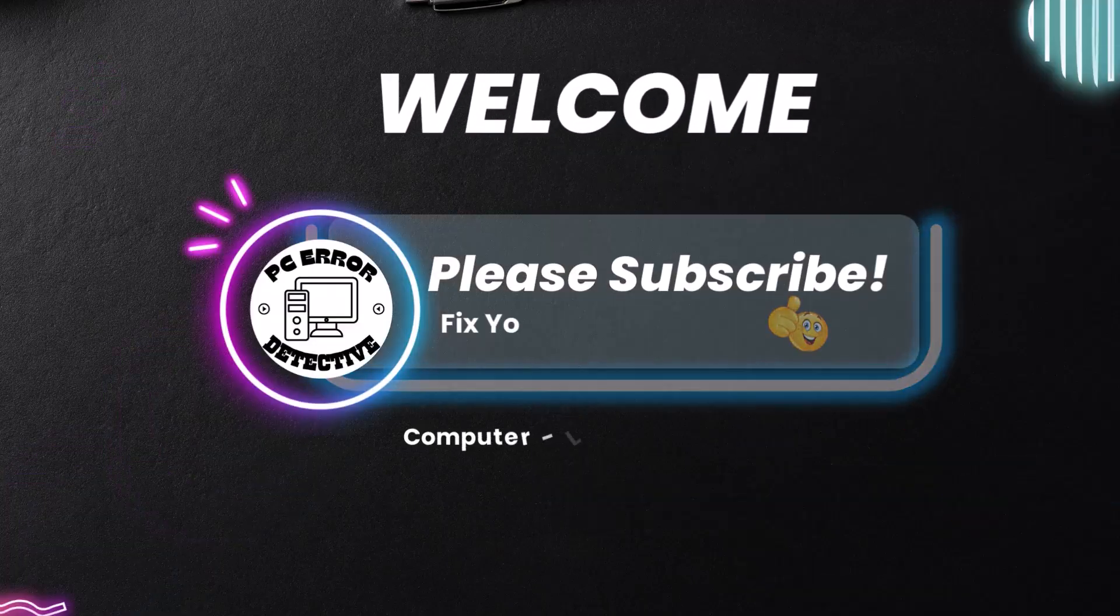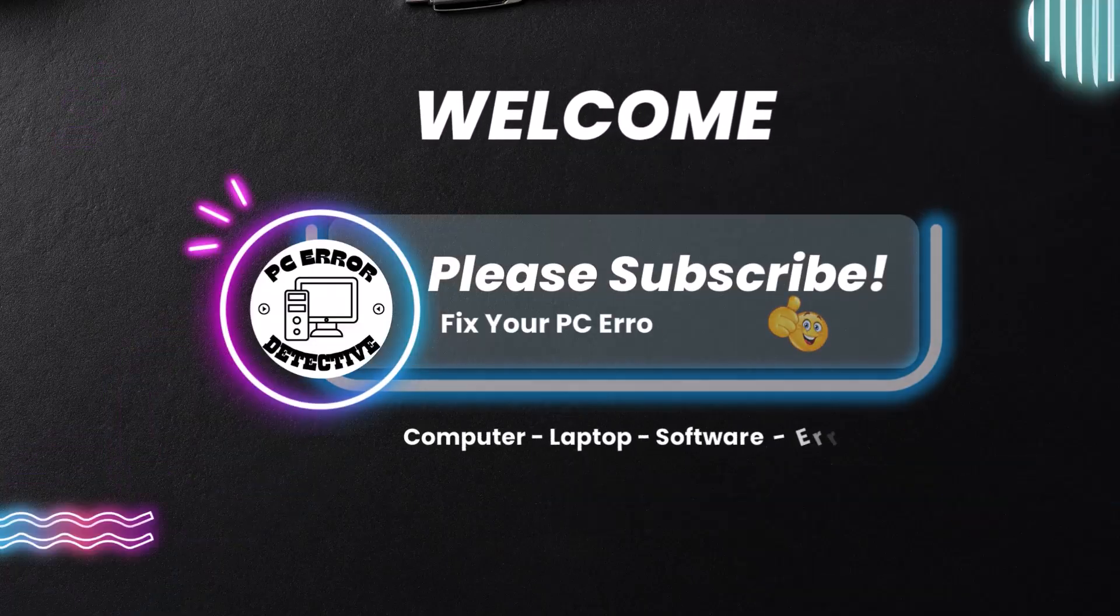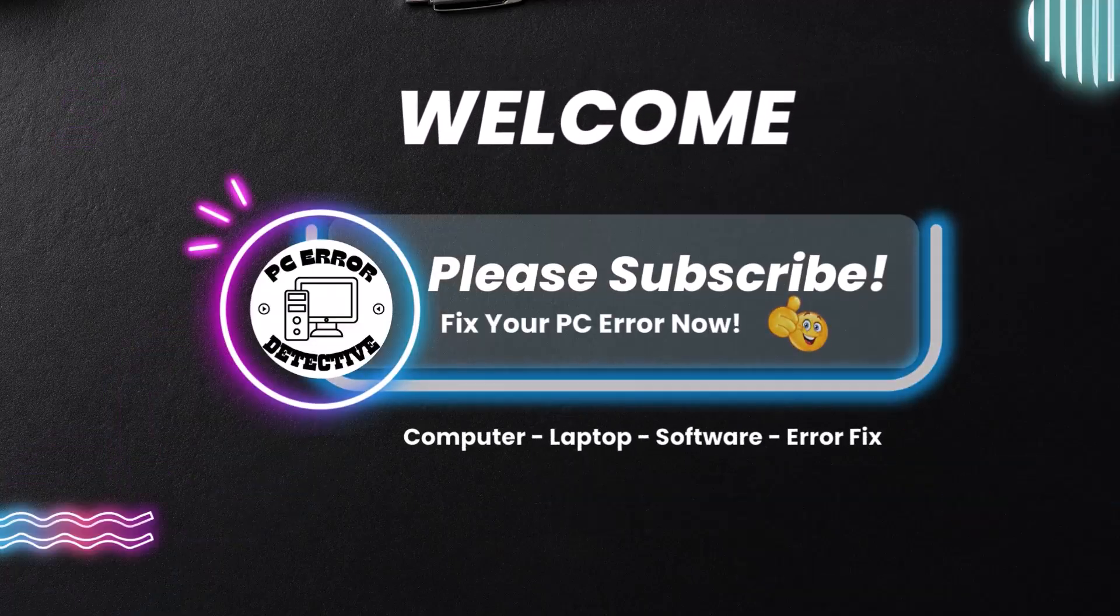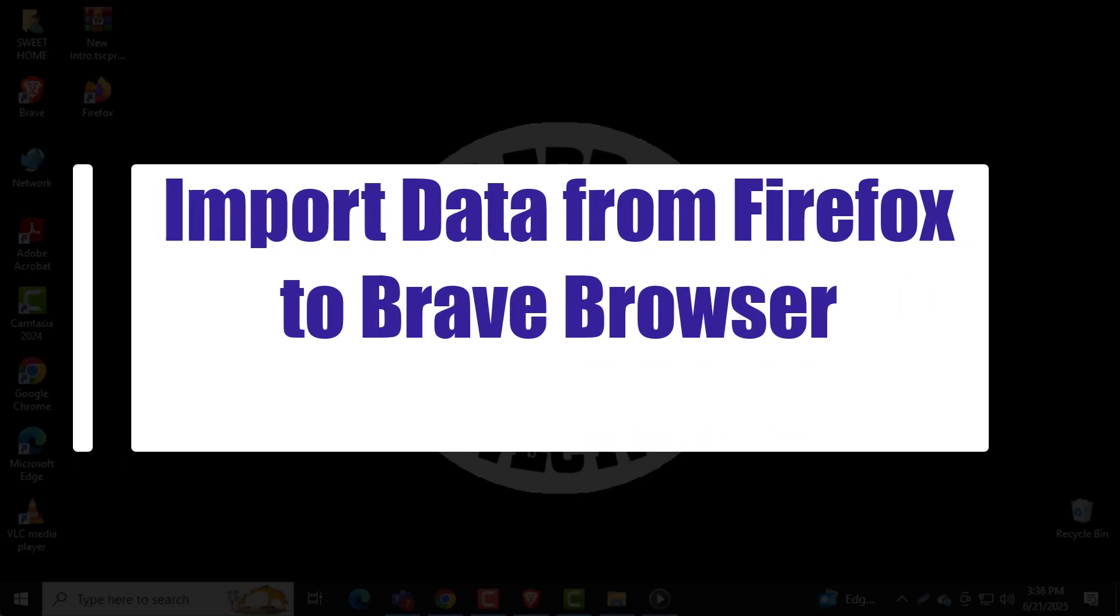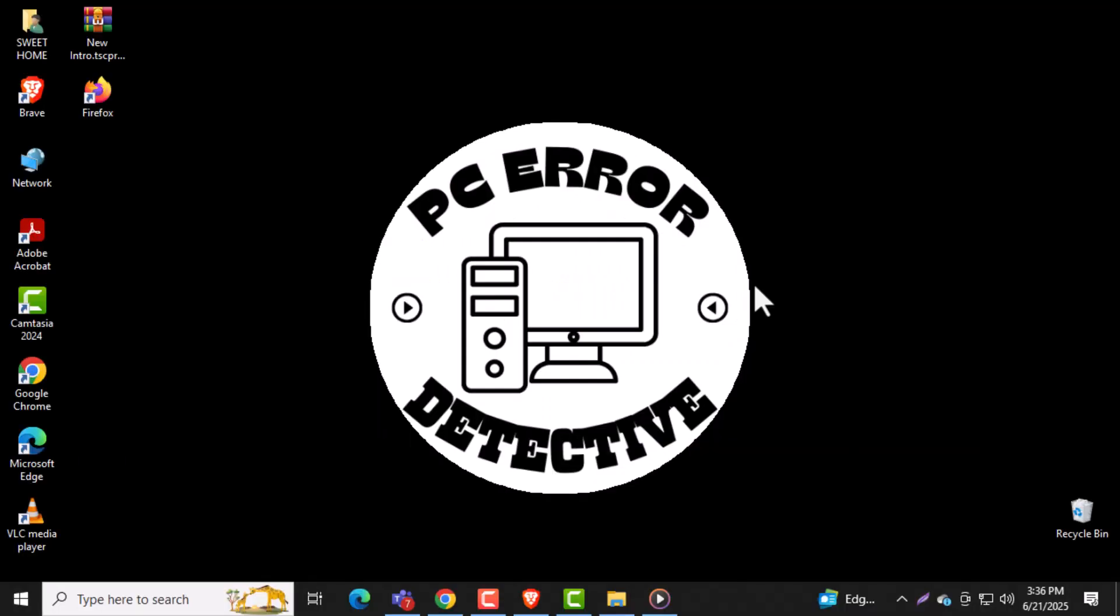Welcome to PC Error Detective. In this video, we'll show you how to import data from Firefox to Brave Browser so you can easily transfer your bookmarks, history, and more. Now let's get started.